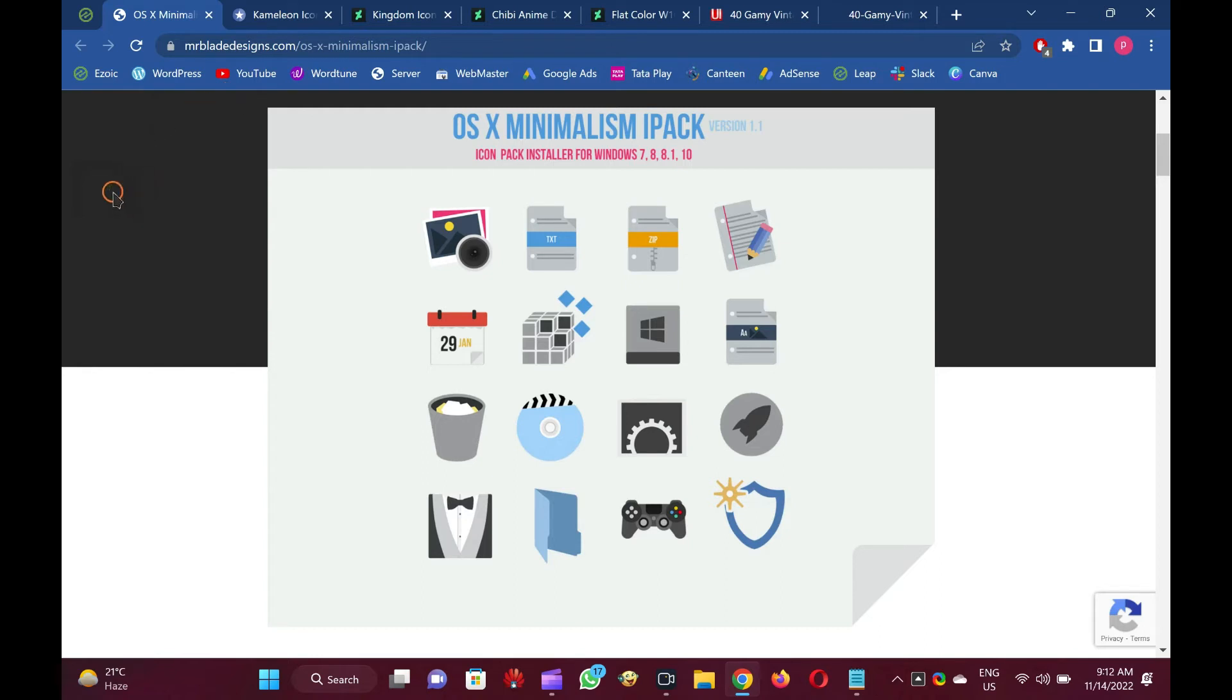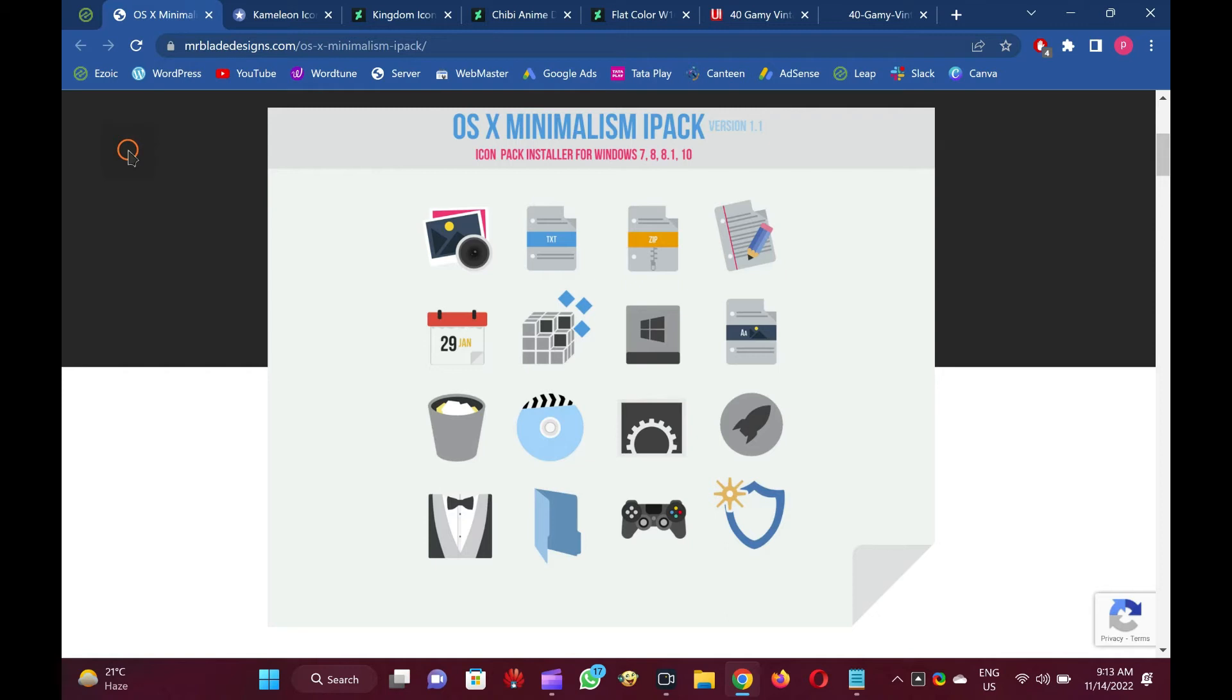Once the icons are installed, they will automatically update. Once you have extracted the contents, run OS X Minimalism Ipack executable file. It is packaged under 7Z, and you can extract it using WinRAR or 7-Zip software.